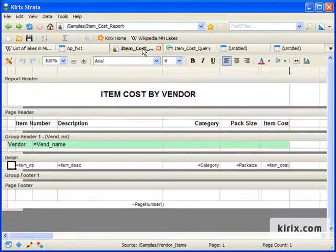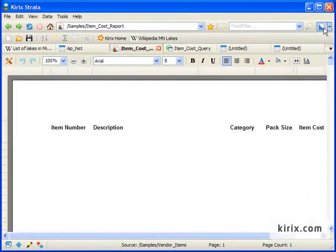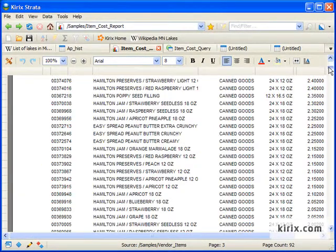These views are also available in other tabs, like the report design view, and then the page layout view.